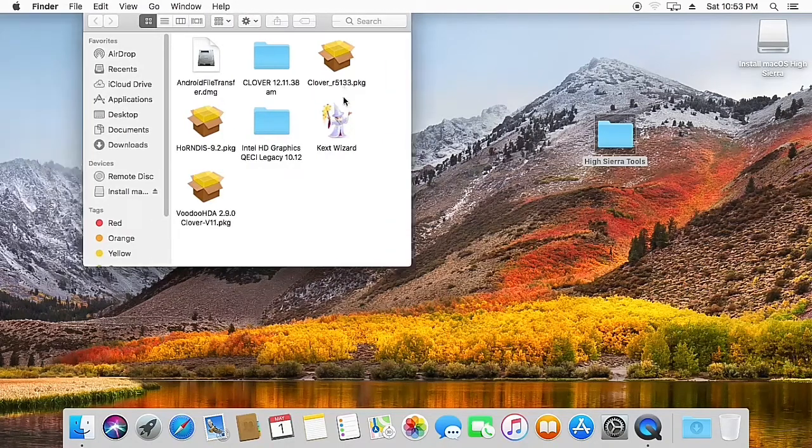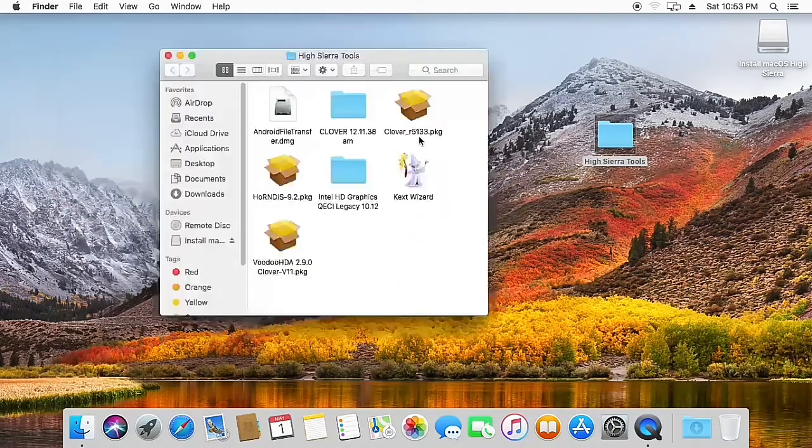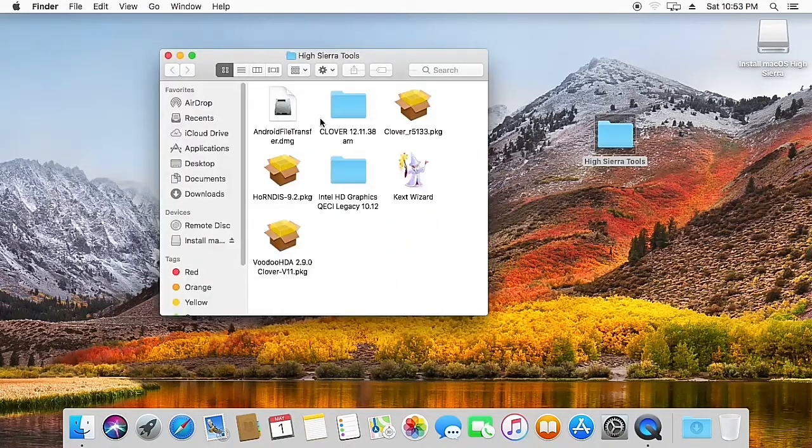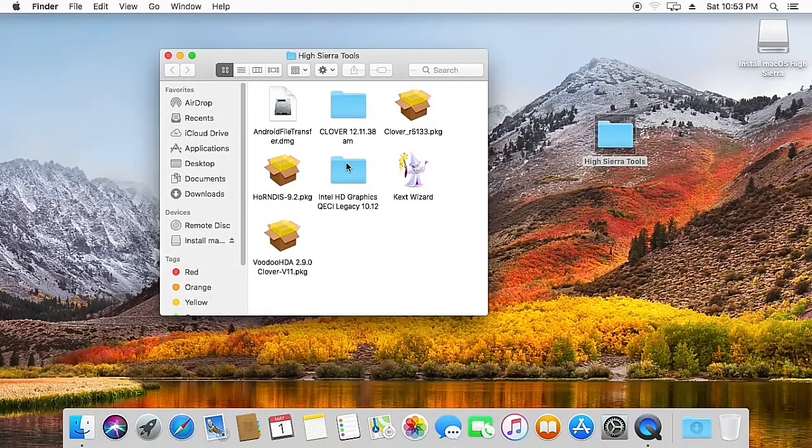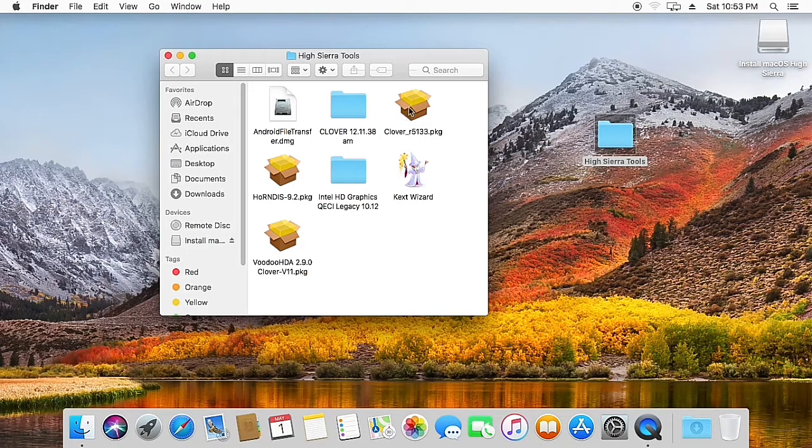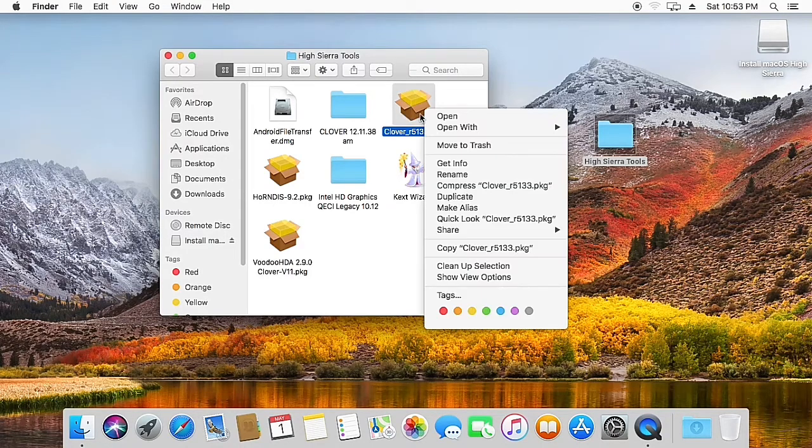Here we have the Clover bootloader installer, so we're going to run the installer. Right-click the Clover r5133.pkg file and hit open.